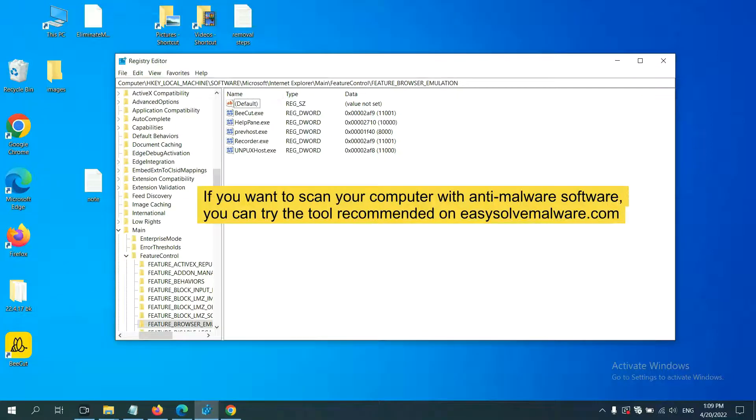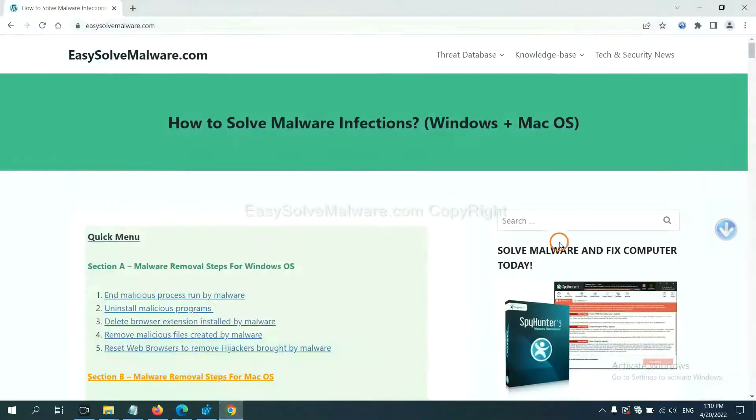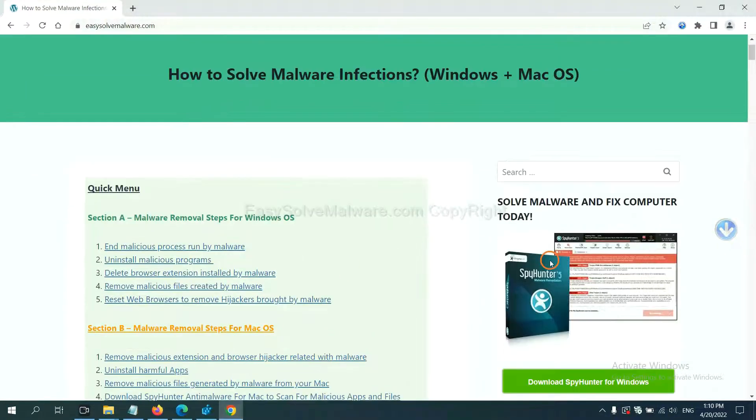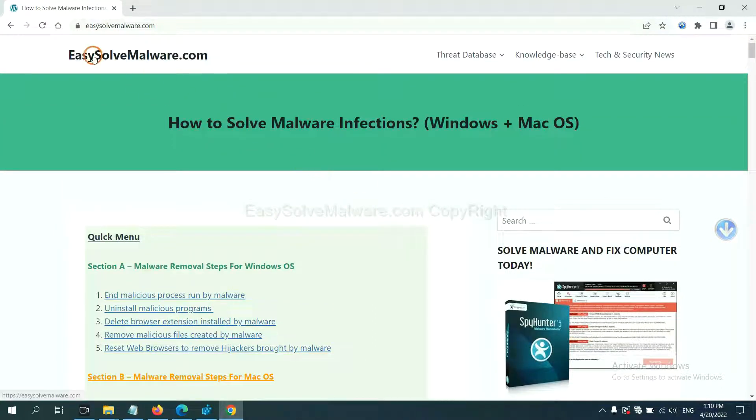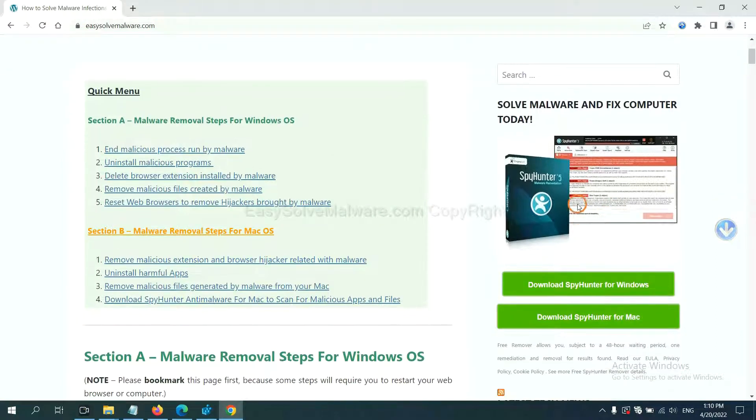If you want to scan your computer with anti-malware software, you can try the SpyHunter 5 anti-malware from our website, easy-solve-malware.com. SpyHunter 5 is one of the most professional anti-malware.